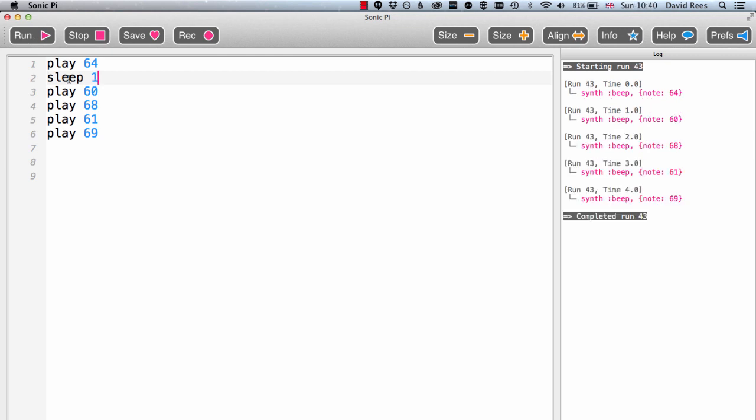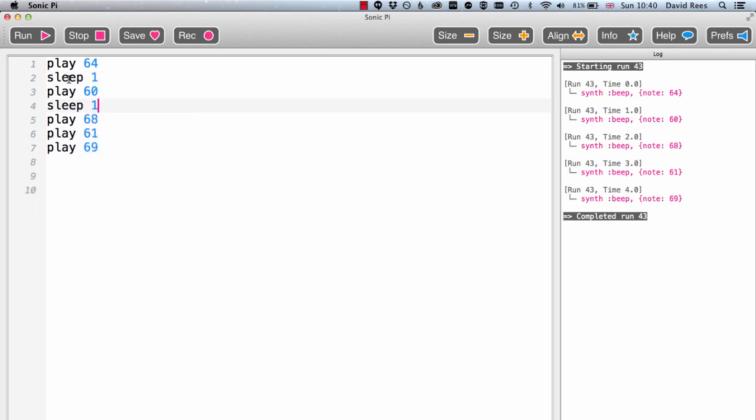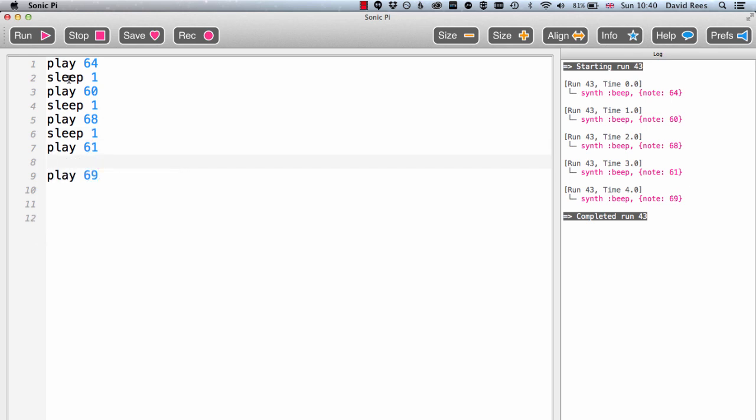If I want there to be an even amount of time between all of the notes in my melody, I'm going to need to put a sleep command in between all of those as well. So I'm just going to go ahead and put in a few more sleep commands.